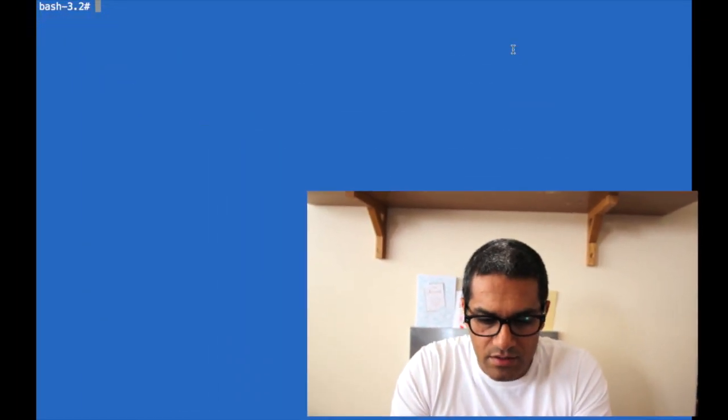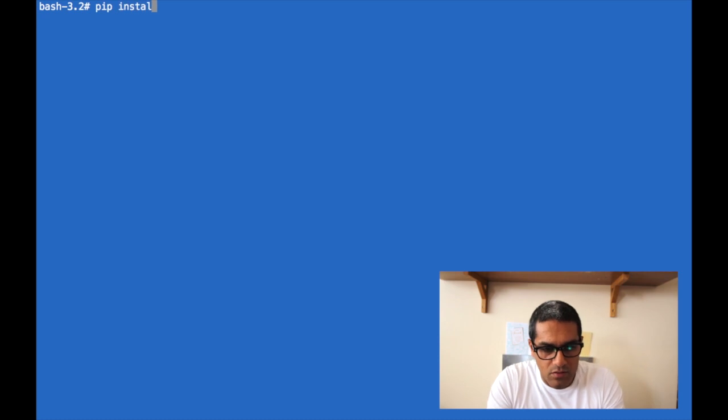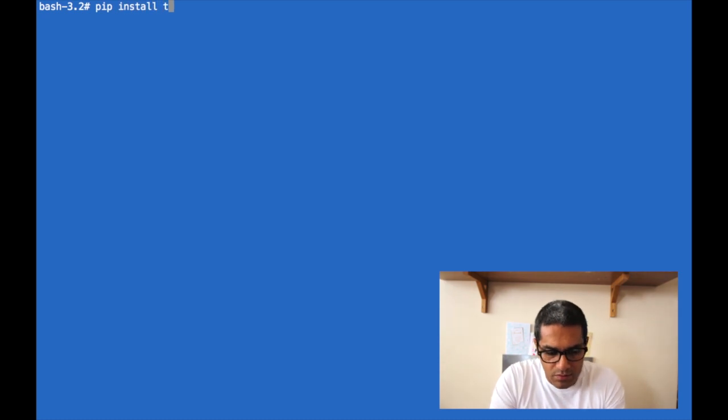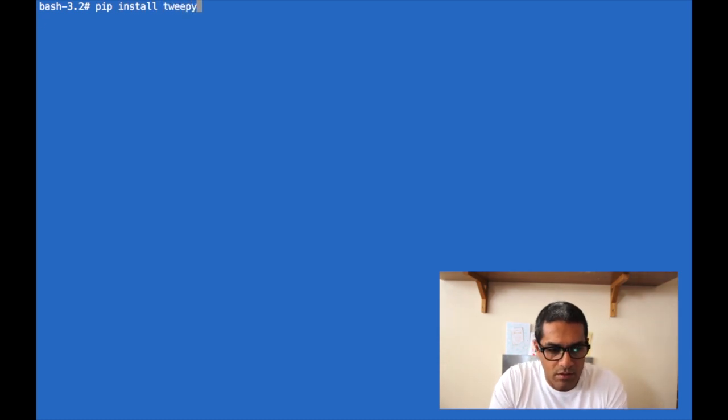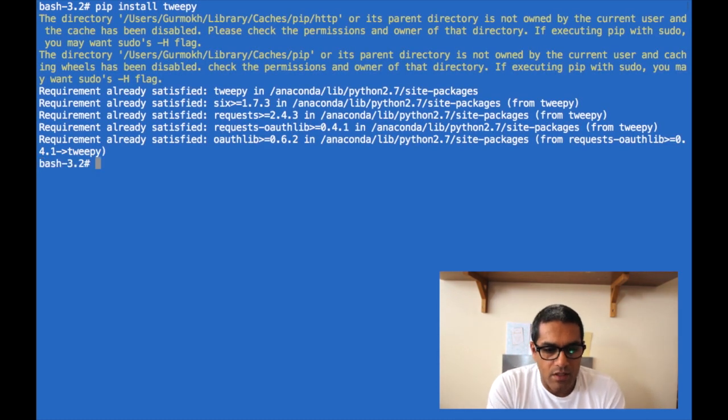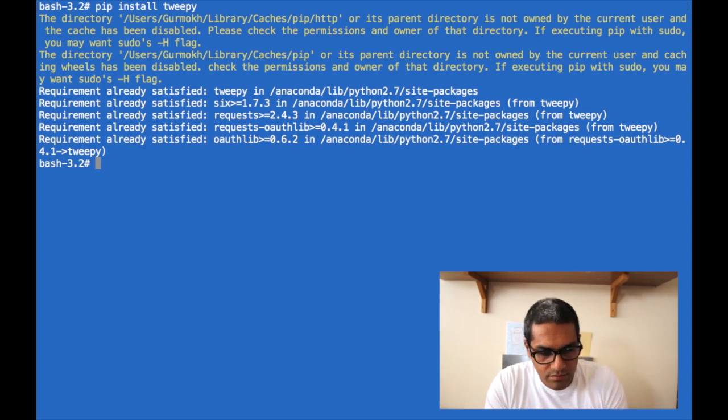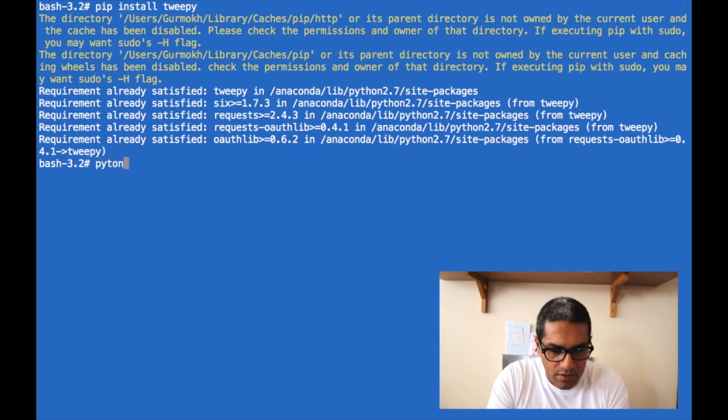Once you've got your keys, you're good to go. The first thing you need to do is install 2p, and you can see I've already done that.